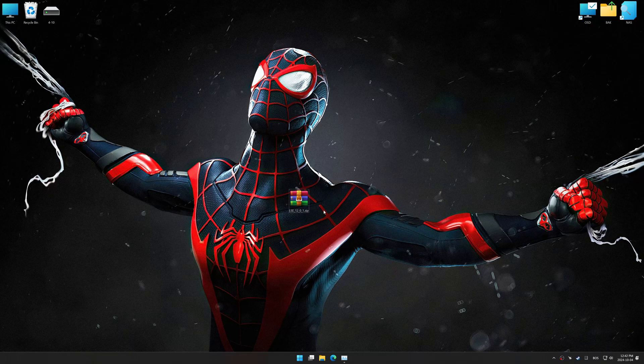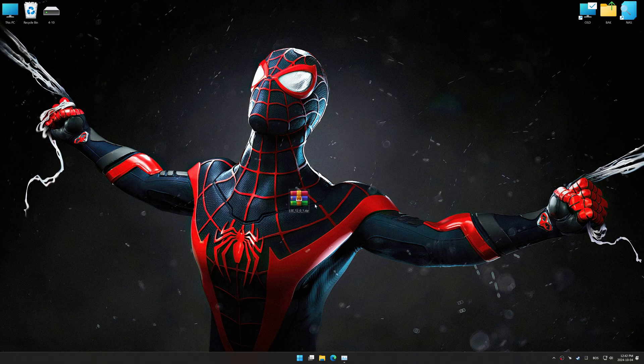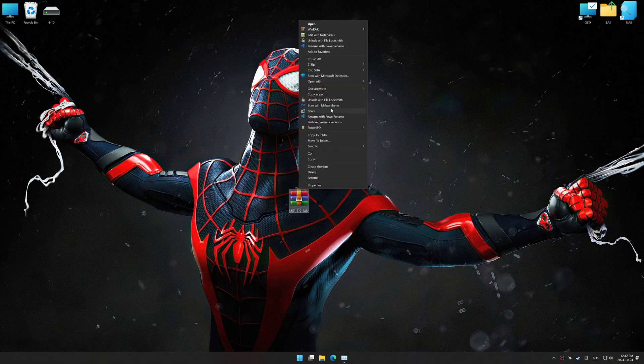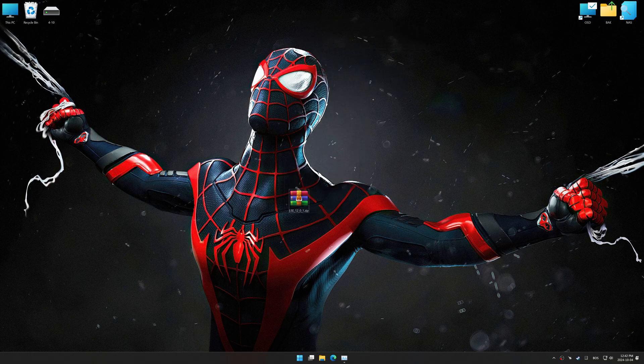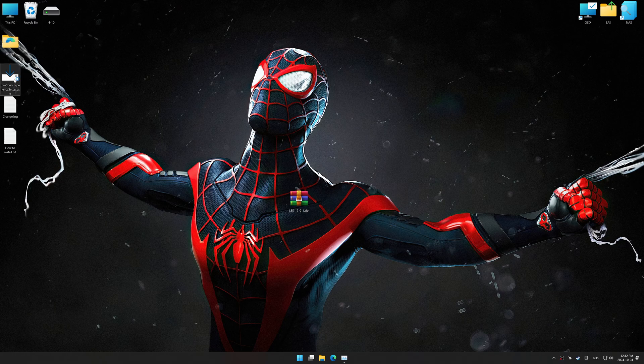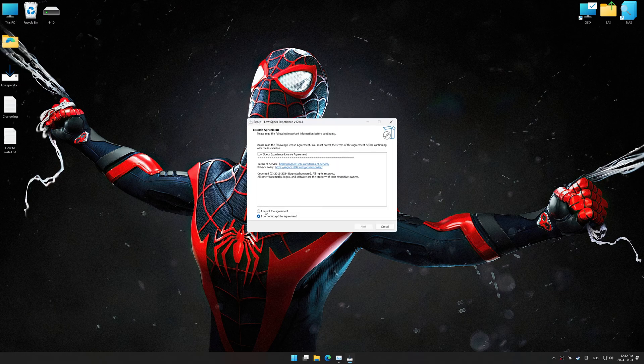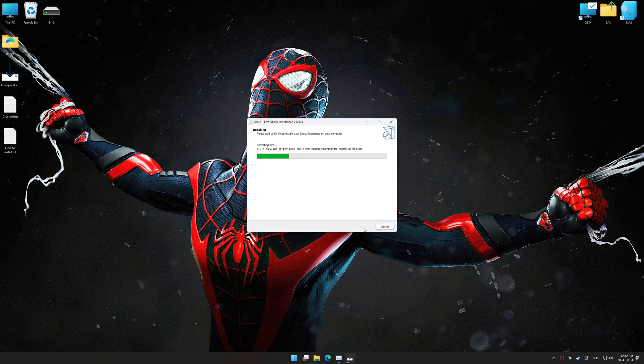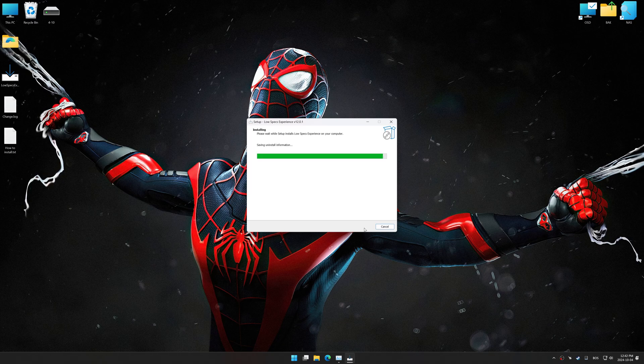Before we begin the optimization process, download and install Low Specs Experience using the link in the video description. So, first things first, start the installation process for the Low Specs Experience.